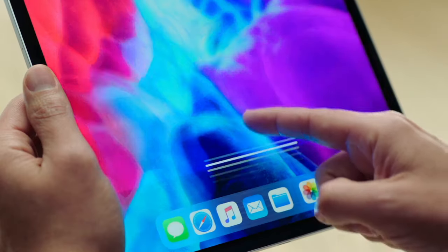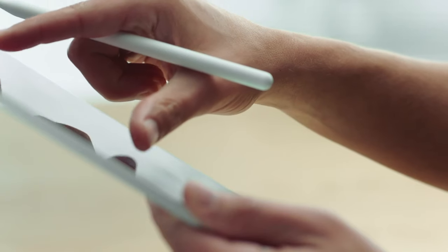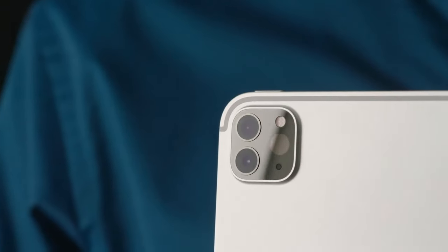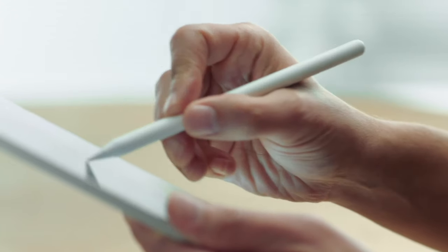Our goal with iPad has always been to create a device so capable and so versatile it can become whatever you want it to be. And that versatility is built on the power of touch. But of course we give you so many other ways to interact with your iPad.